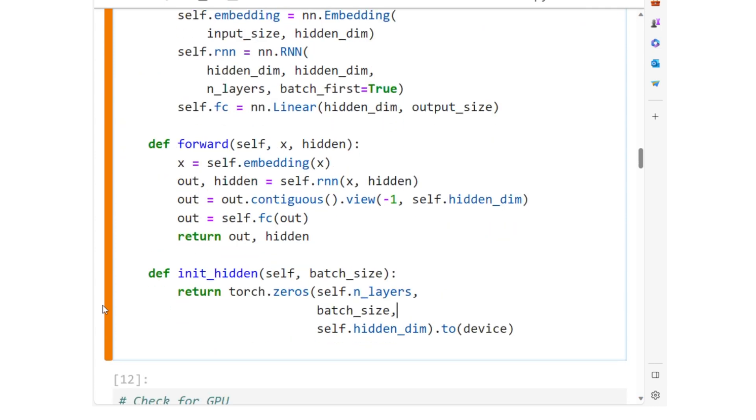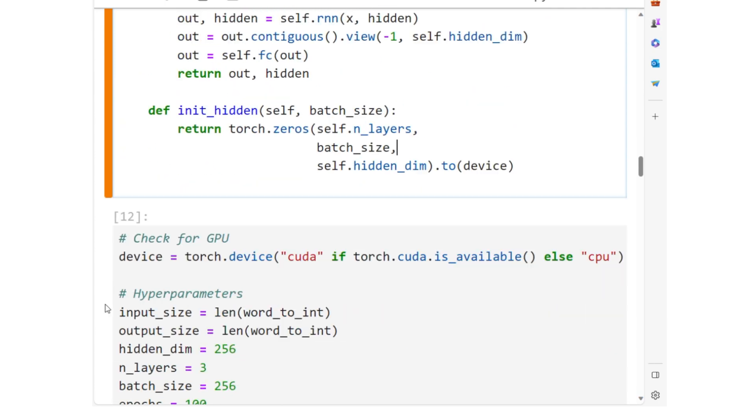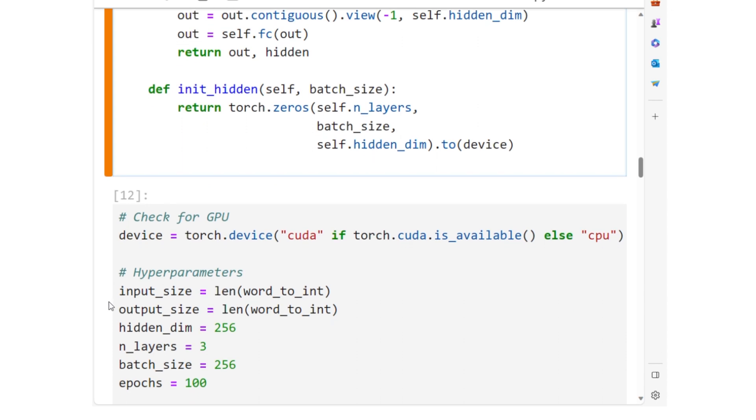The forward method defines how the data flows through the model, and init_hidden is used to initialize the hidden state at the start of processing a new batch, or during text generation with a new sequence.